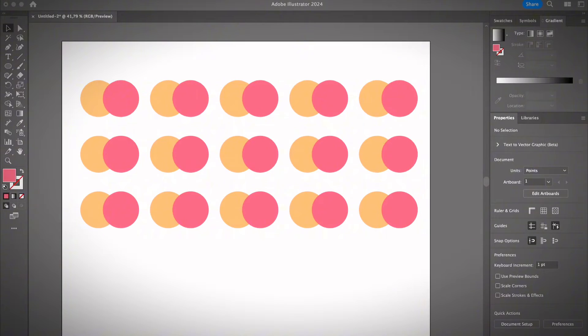Hey guys, it's Dream from Illustrator How. Welcome back to my YouTube channel. In this video I will talk about blending modes in Adobe Illustrator and how to use them, so if that sounds interesting to you please keep watching.